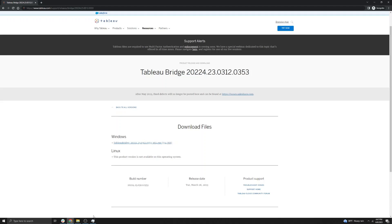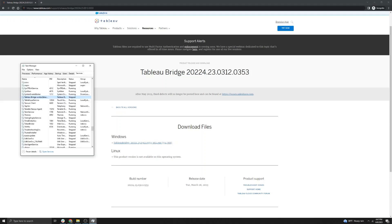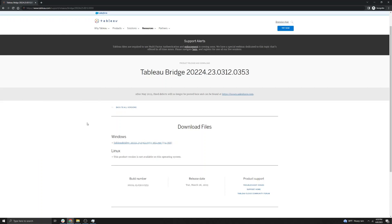After ensuring you've stopped Tableau Bridge from running as an application, you can also confirm on the Services tab of Task Manager that the Tableau Bridge service is also stopped. You can then navigate to the latest version of Tableau Bridge using the link below the video to navigate to our Tableau Bridge Releases page, and then install the Bridge client using the Installation Overview video that is separate from this video.